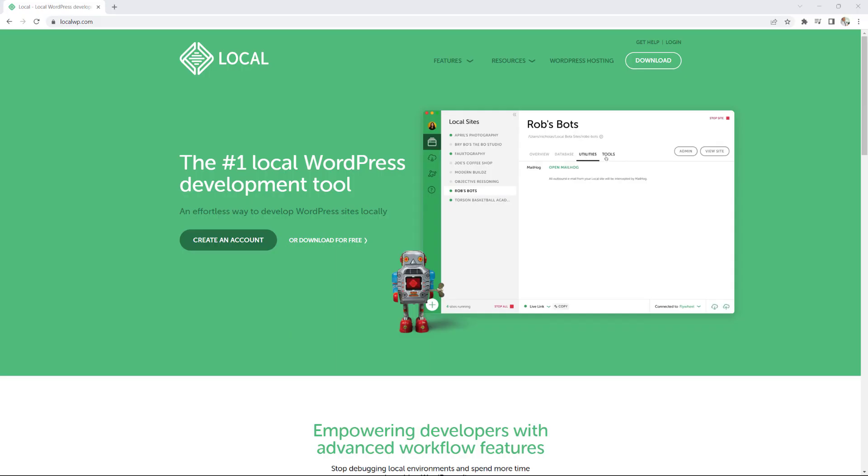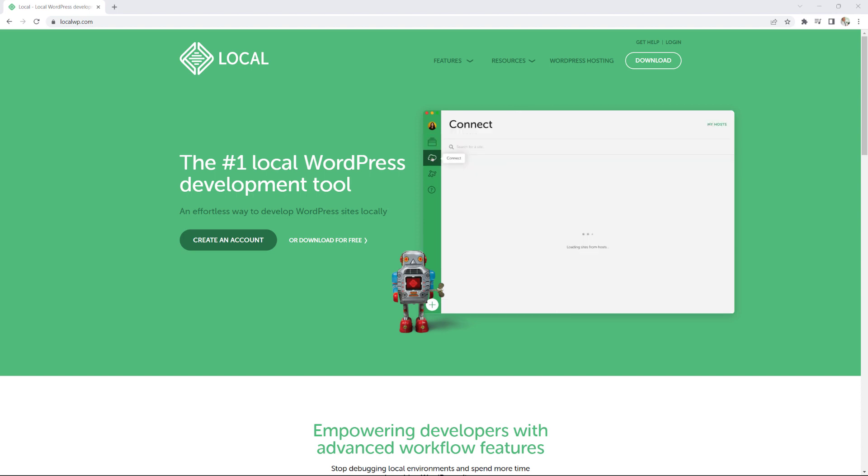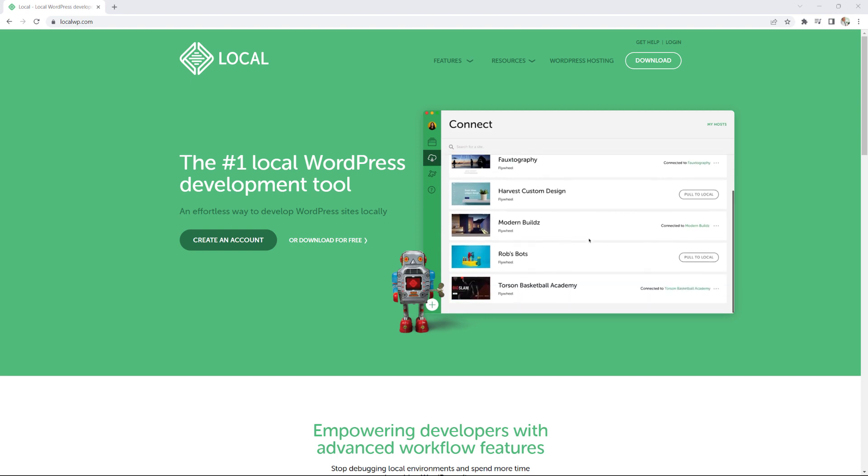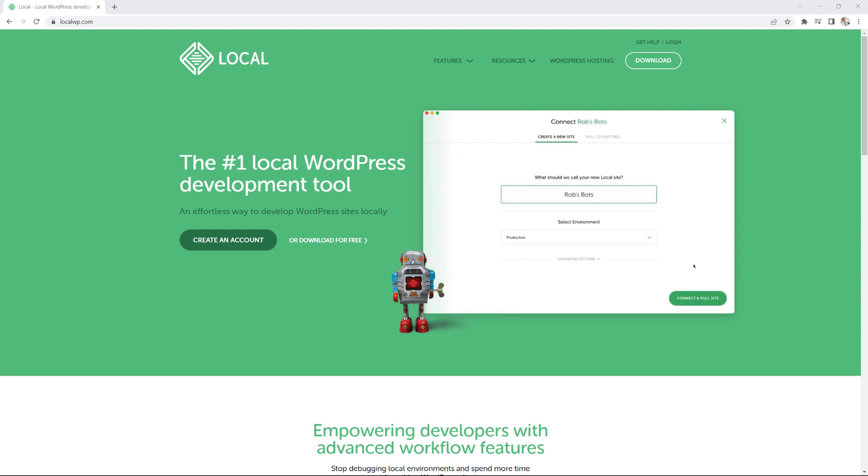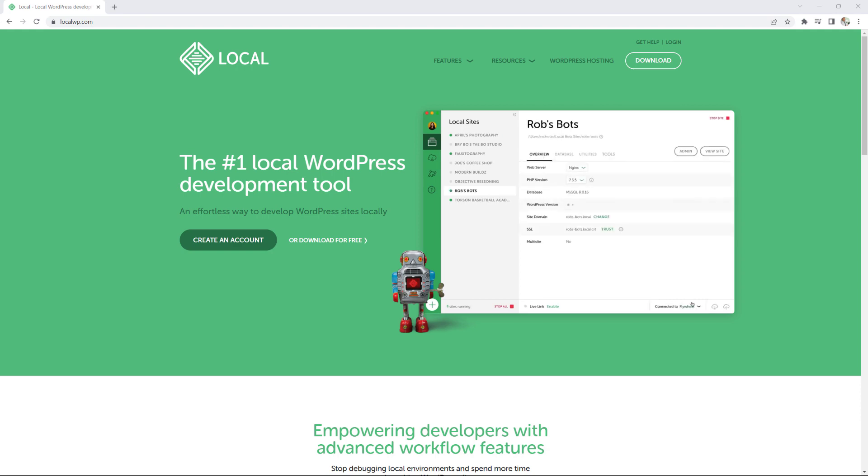So that's it for today's tutorial where I've shown you how to install WordPress locally on your computer by making use of the local tool. If you enjoyed the video, please do give it a thumbs up, share the video with anyone who may feel might benefit from it. And of course, if you're new here to the channel, be sure to subscribe and hit the bell so that you're notified whenever I upload a new tutorial. Thank you so much. And I will see you next time. Cheers.